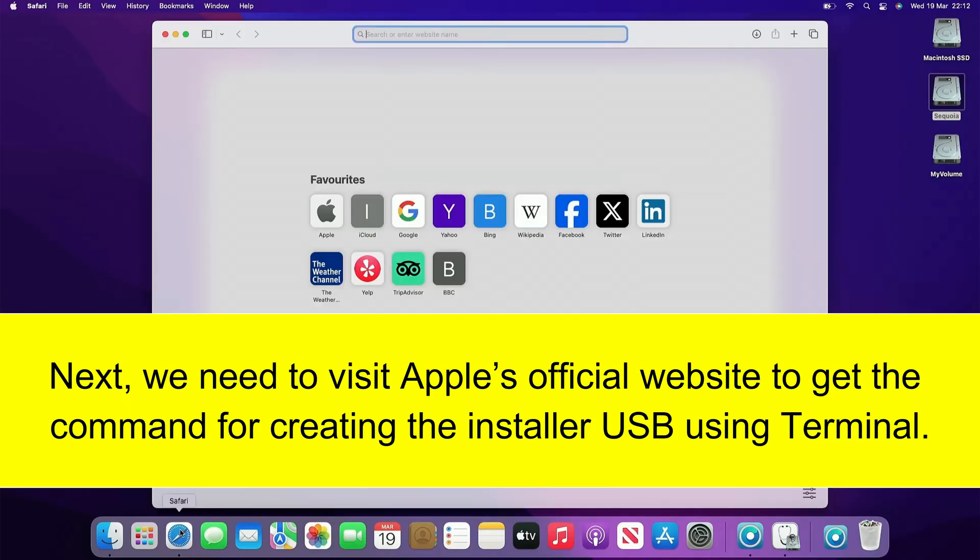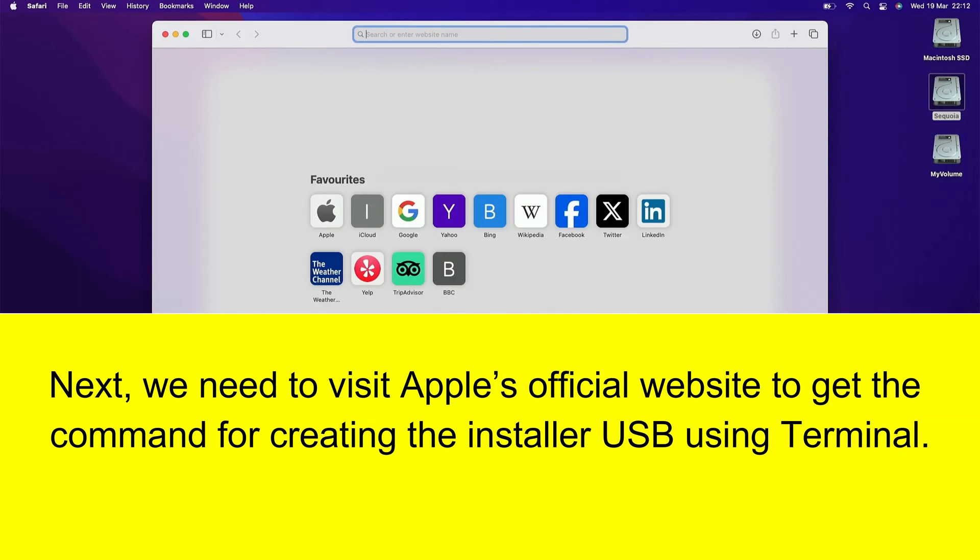Next, we need to visit Apple's official website to get the command for creating the installer USB using Terminal.